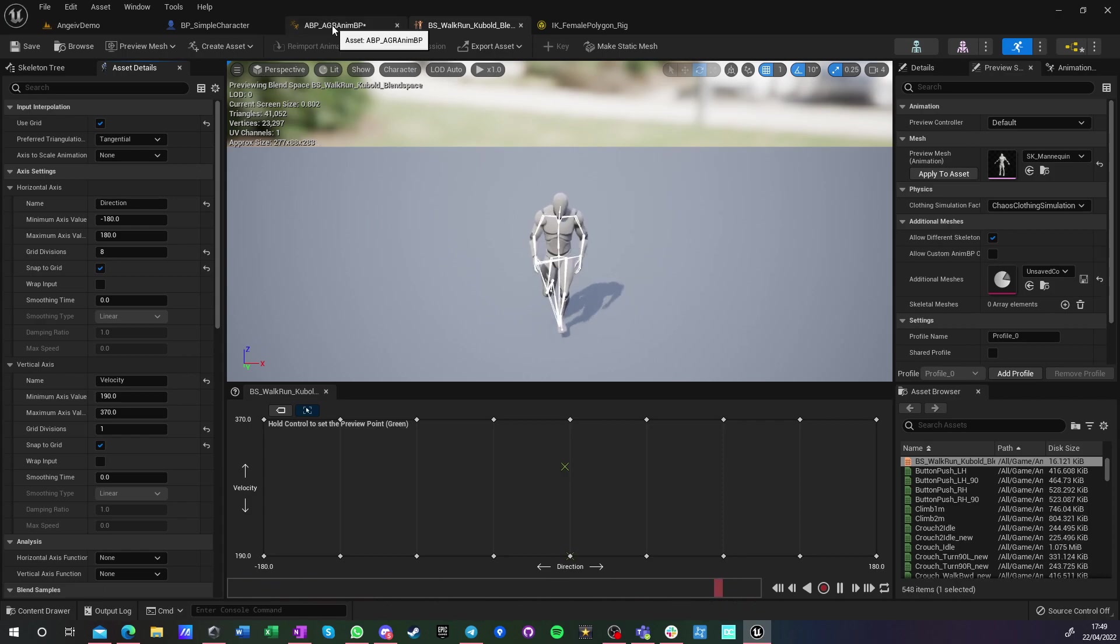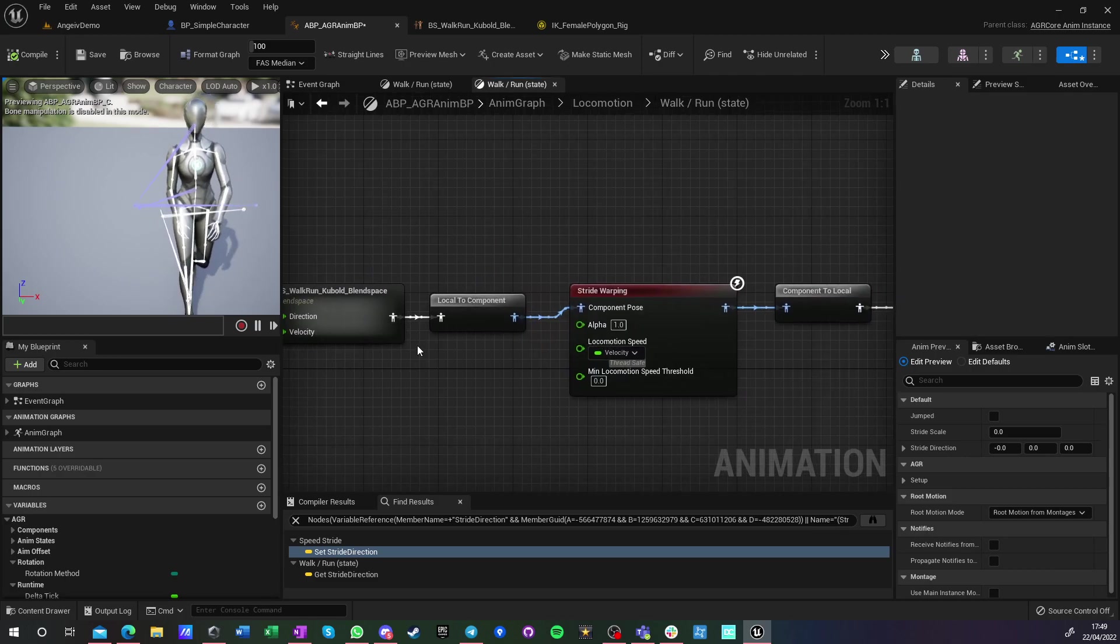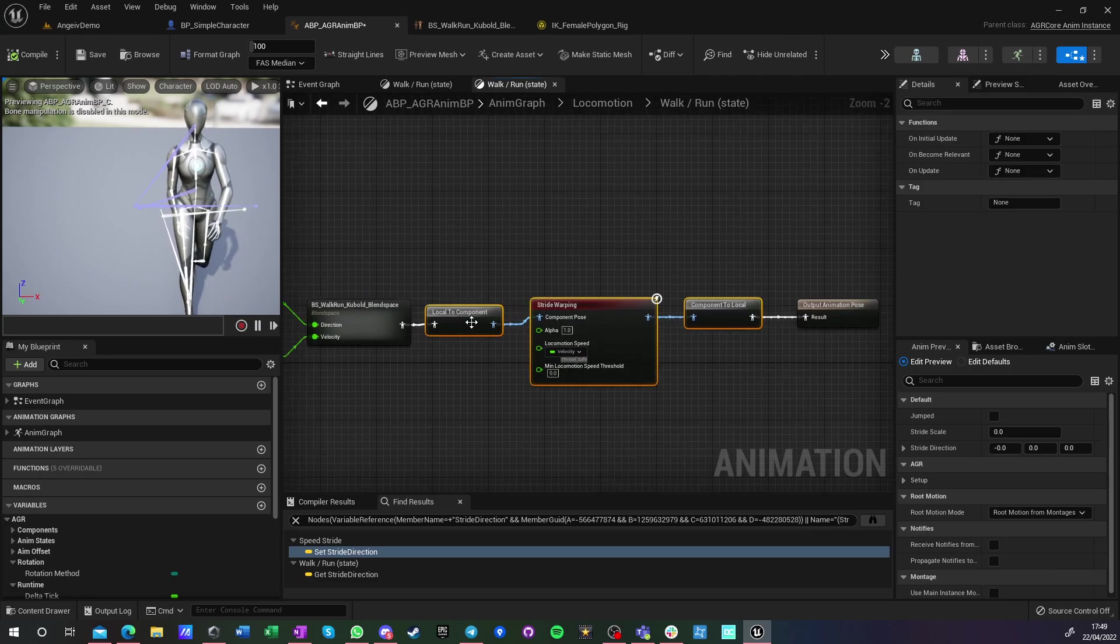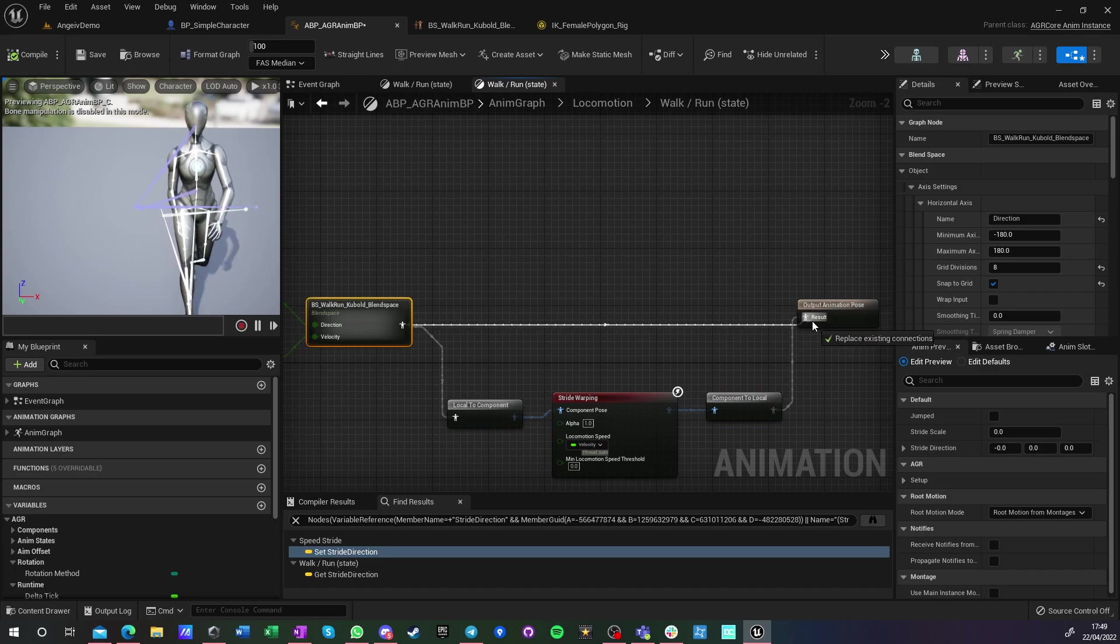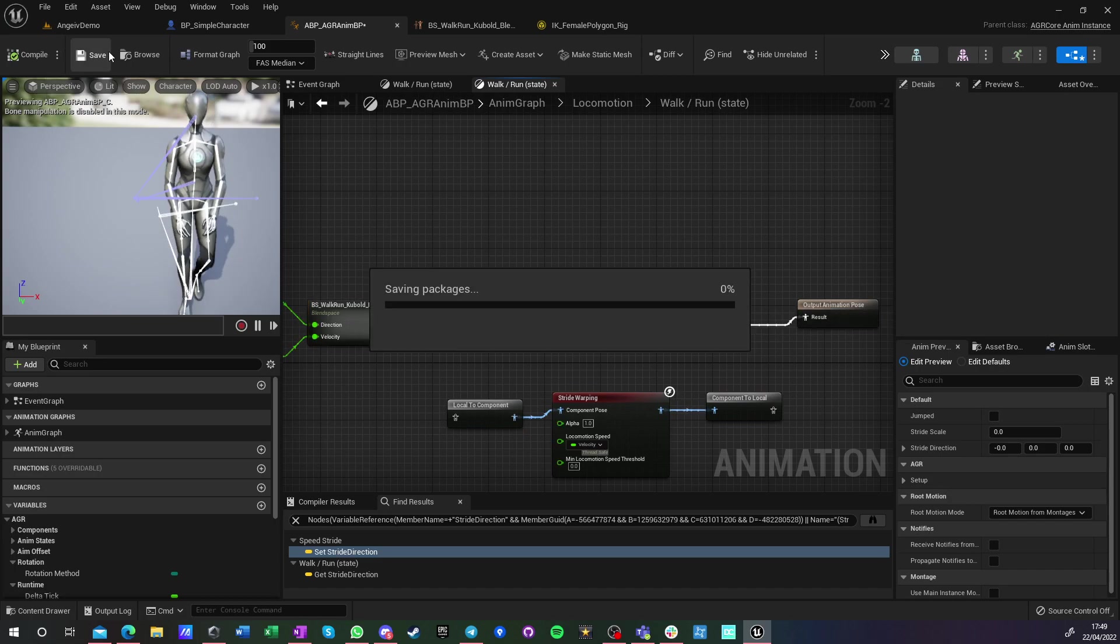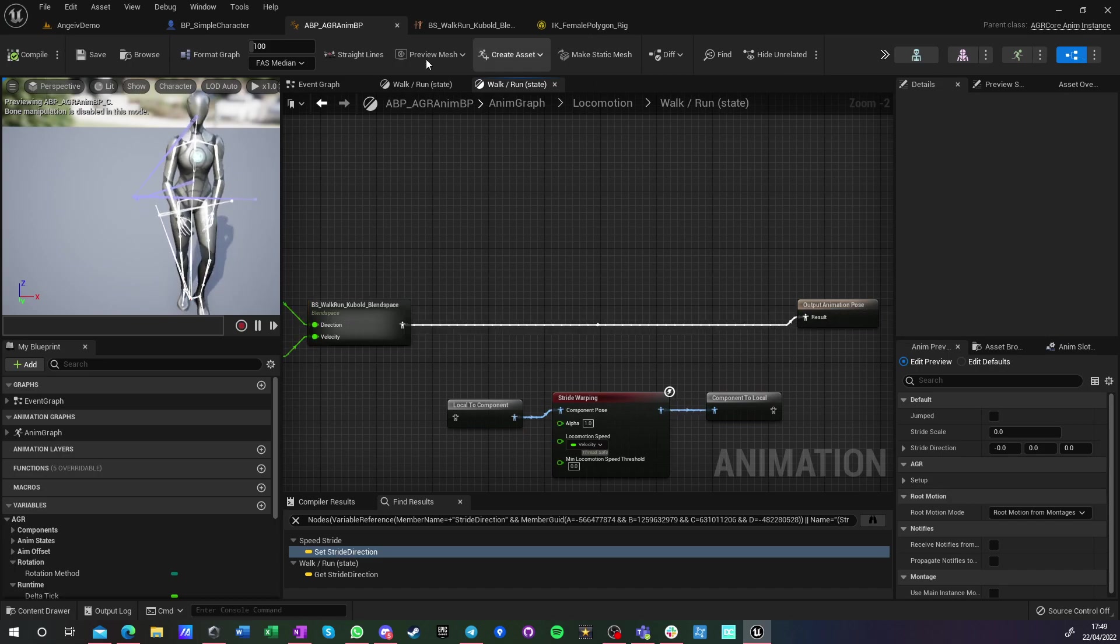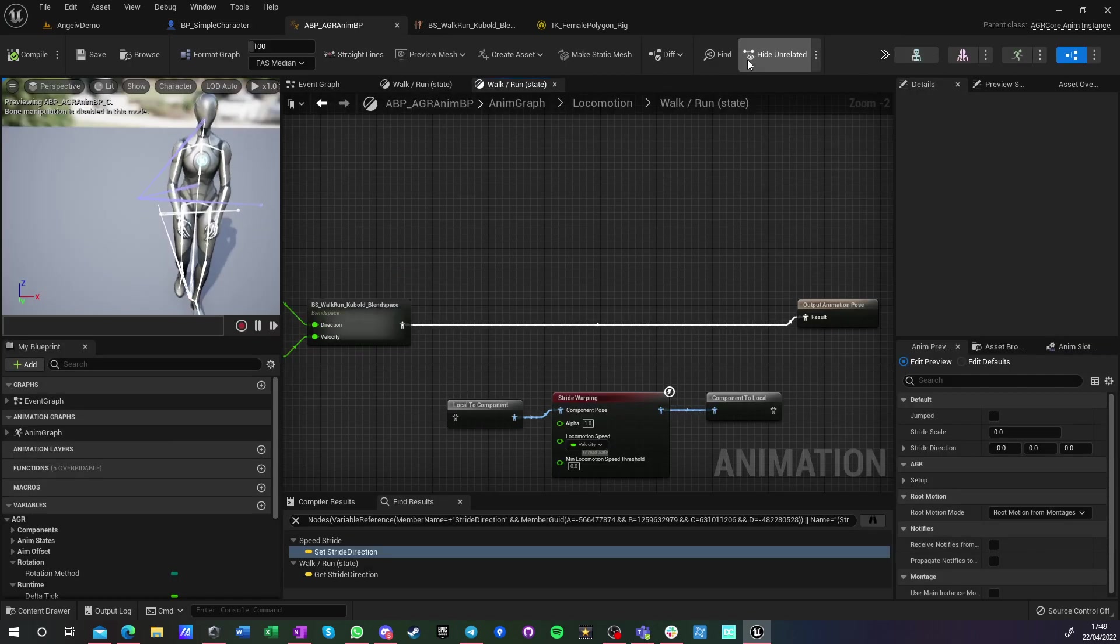So now we have a new technique. I'm just testing this blend space. If I don't do anything and I just play it, I think I can play it just here.